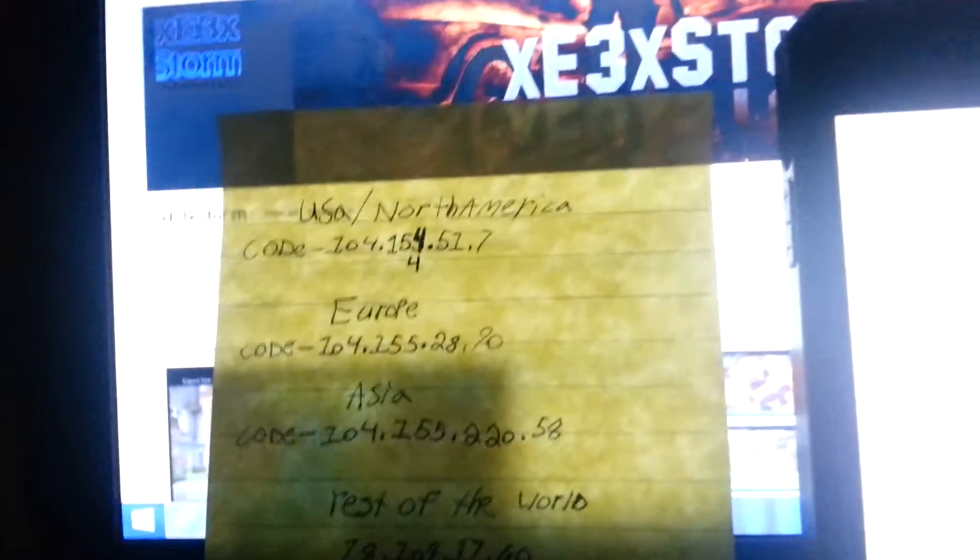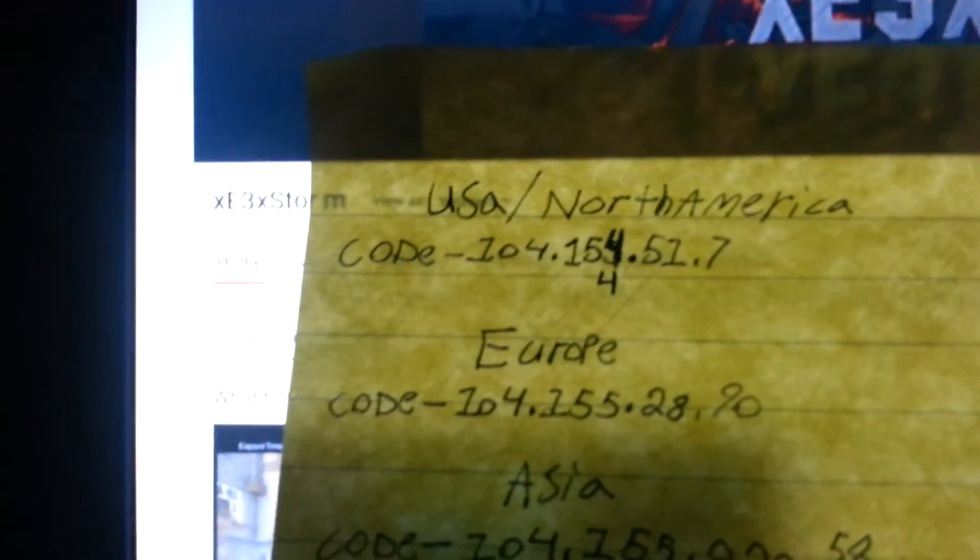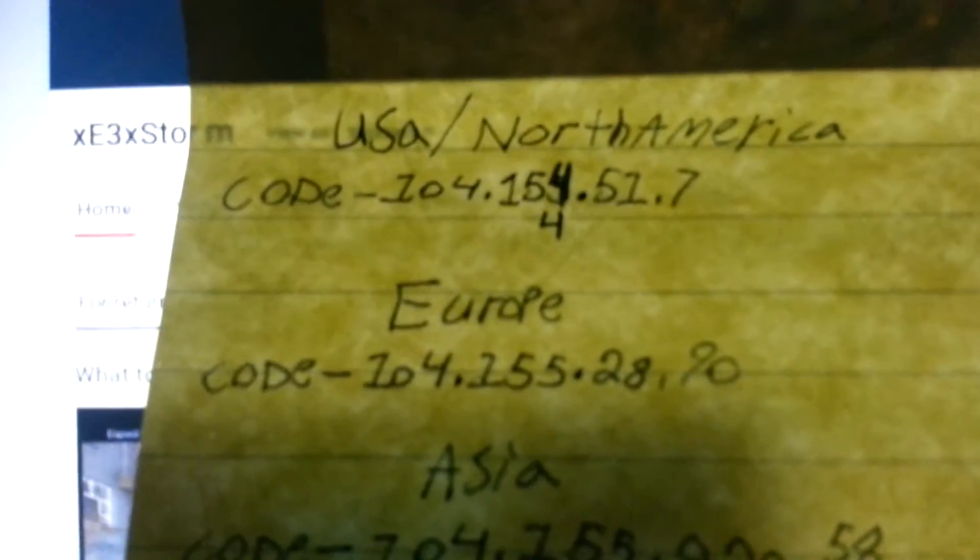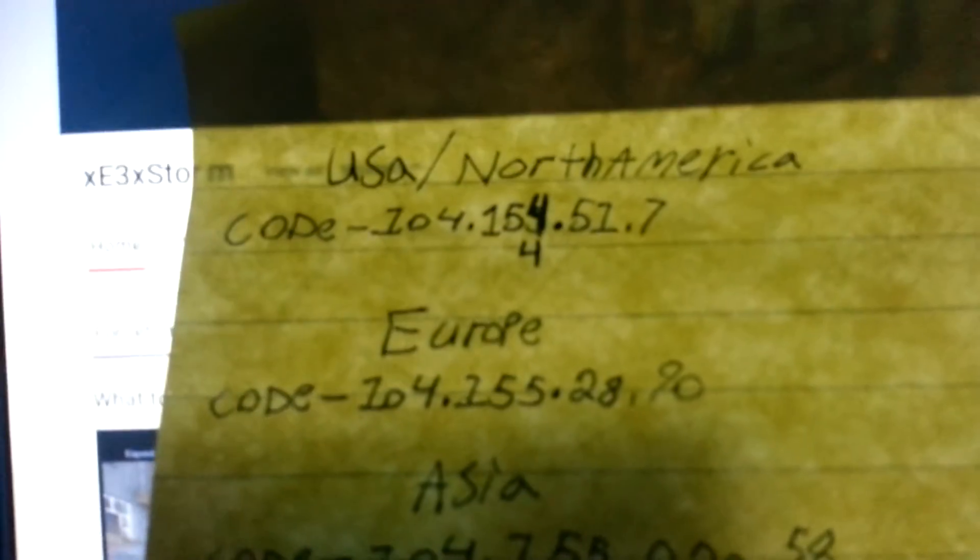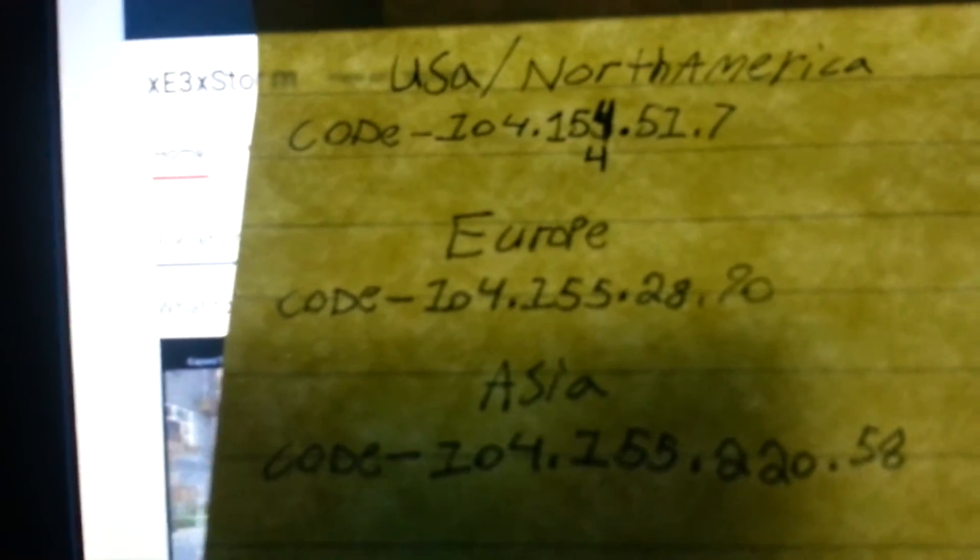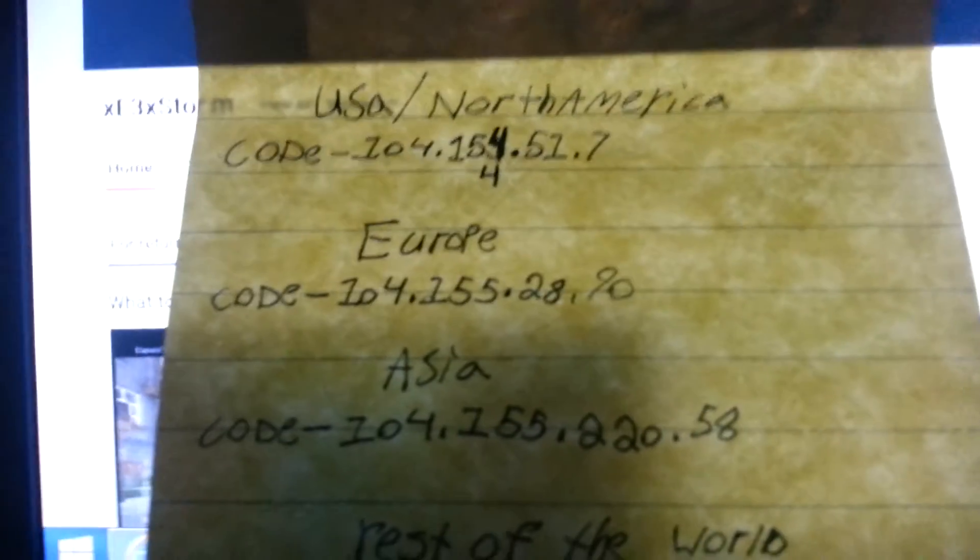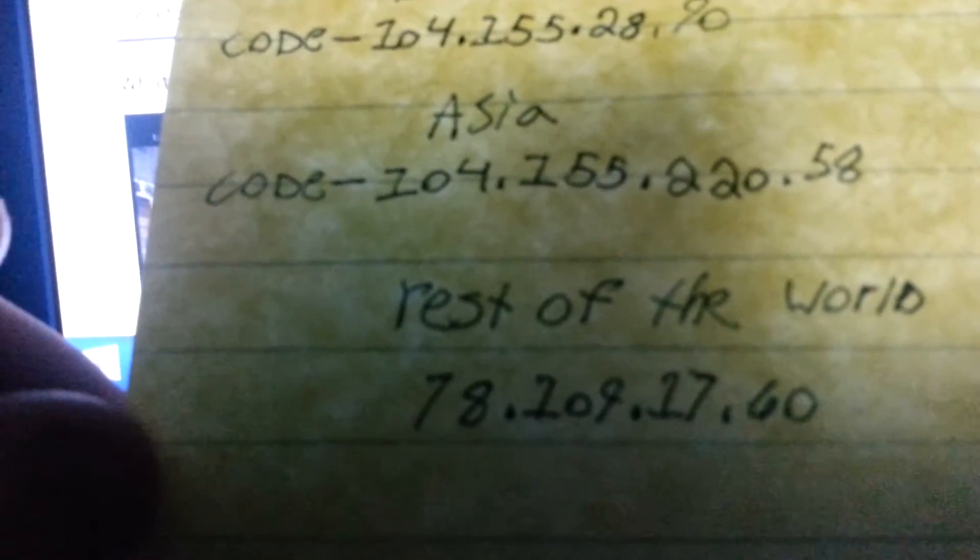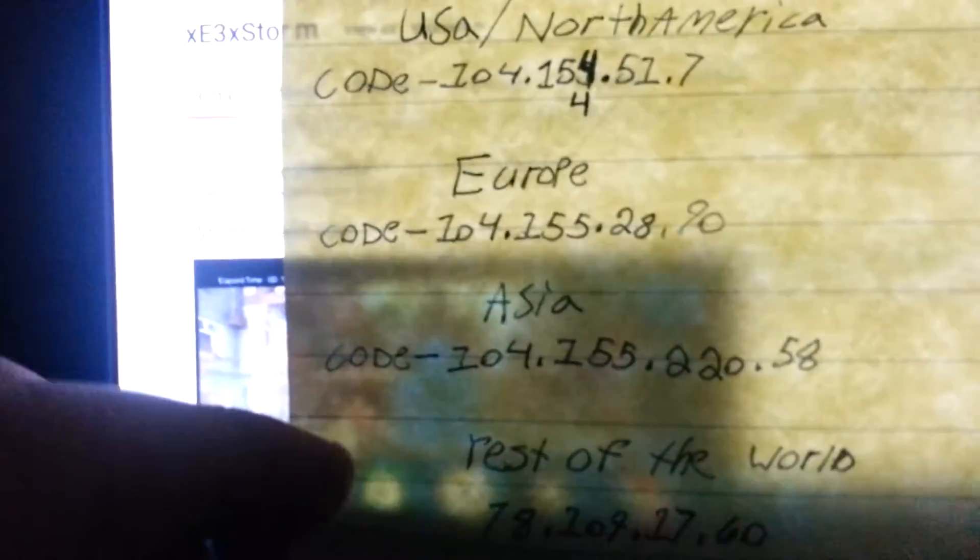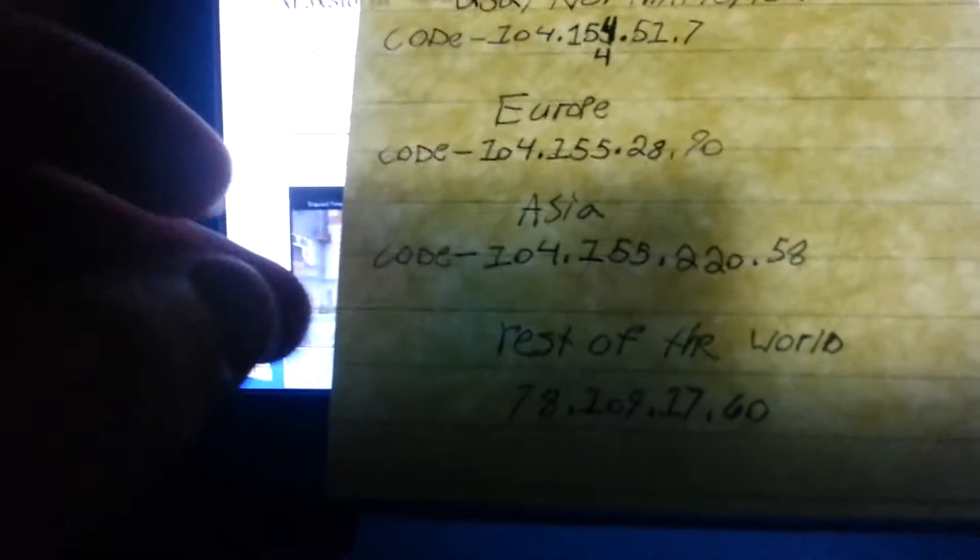I'm gonna put the codes on screen for you. USA/North America code is 104.154.0.51.7. Europe is 104.154.155.28.90. Asia is 104.155.220.58. And if you're not from Asia, Europe, or North America/USA, then rest of the world is 78.109.17.60. You can pause the screen for this.